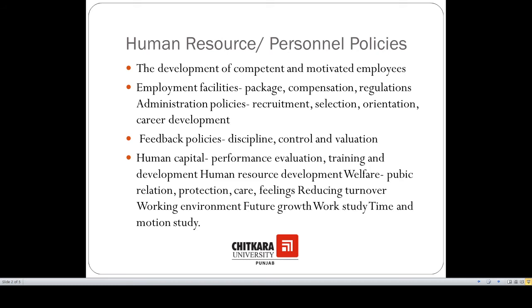Some more factors for which policies should be formulated in the human resource department include training, public welfare or public relations, turnover policies, working environment policies, work study, time study, and motion study policies. These were the various components for which policies should be formulated in an organization.